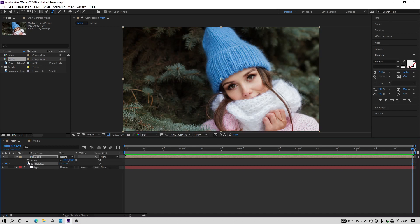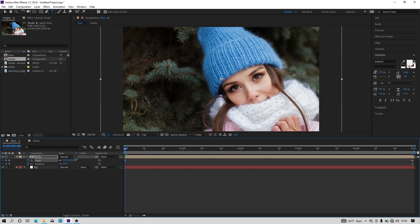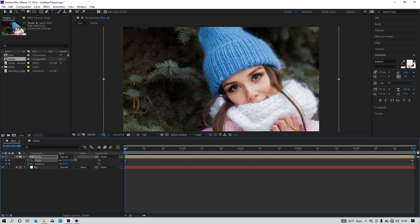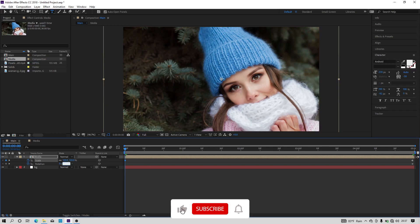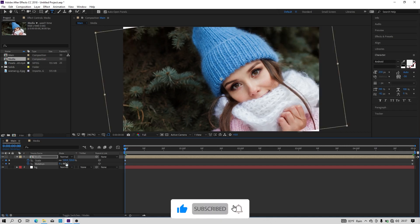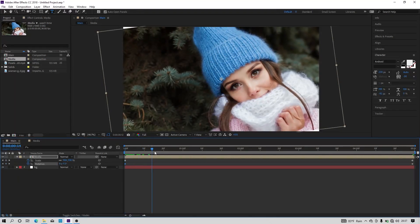Go to the end of the animation and hit on the stopwatch icon near the scale and rotation property, and go to the very first frame of the animation and keep the scale value to 120 and rotation value to minus 8 degrees. Now we have a simple animation to our image.